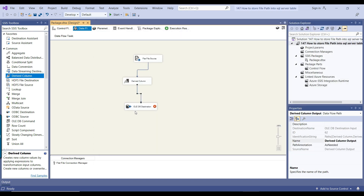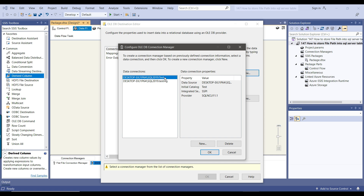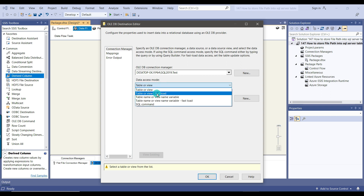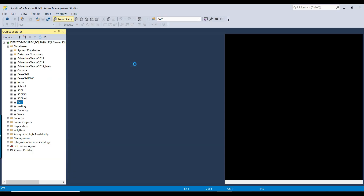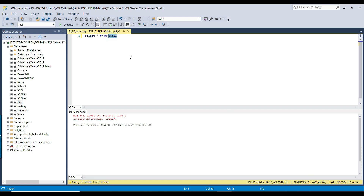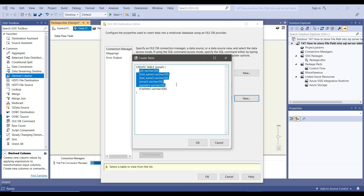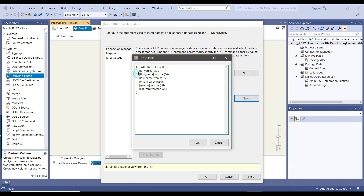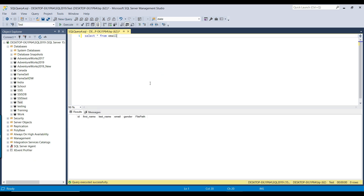Now I'll connect the Derived Column with the OLEDB Destination, right-click the OLEDB Destination and configure it. Click New to create a new OLEDB Connection Manager — there's already a connection to the test database, so I'll select that. From data access mode, we select Table or View (Fast Load) and click New to create a new SQL Server table. The test database doesn't have an email table yet, so I'll create one. I'll name it email — it has taken the columns id, first name, last name, email, gender from the flat file metadata, and also the file path column we added. I click OK to create the email table. The table is created but empty for now.